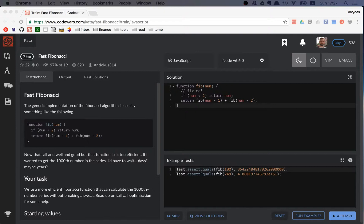We will have to use at least one of the optimization techniques like memoization or tail call optimization to solve this kata.